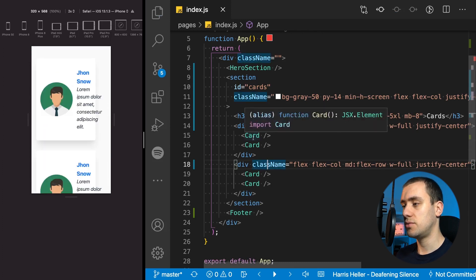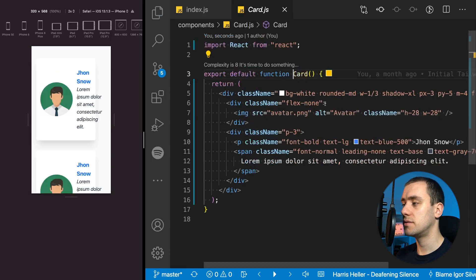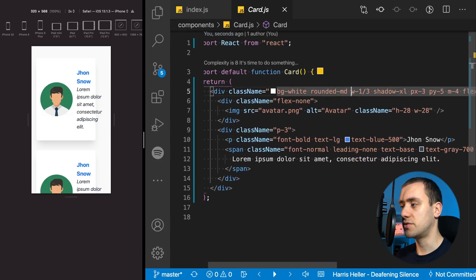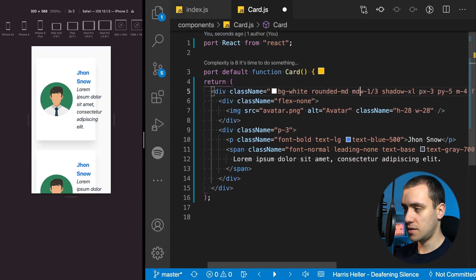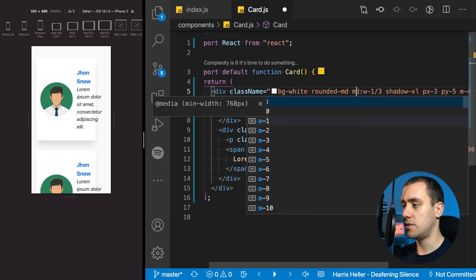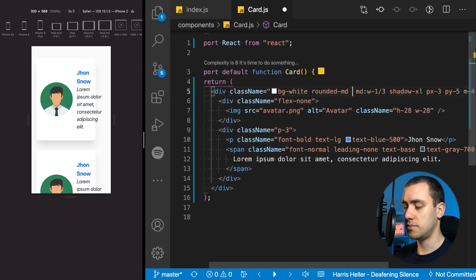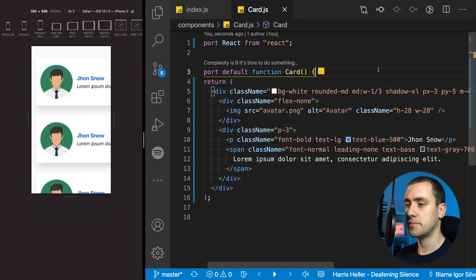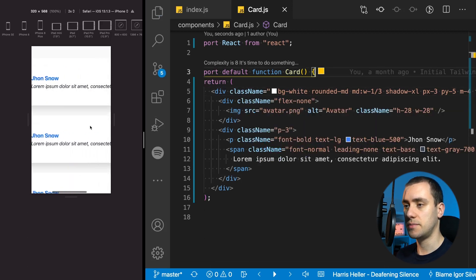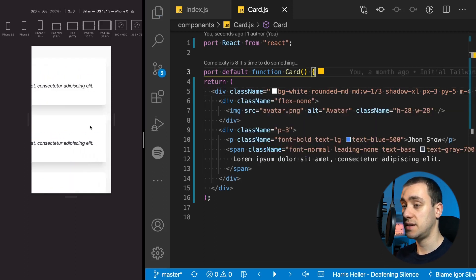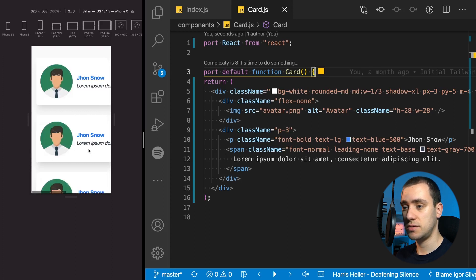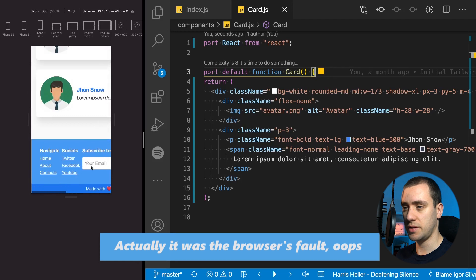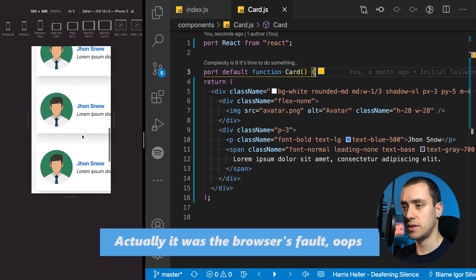Going into each individual card, each one has a fixed width of one-third. I only want that on medium devices, so by default I'll remove it. You can see the layout is extremely stretched to the right of the screen — that's because of the footer. The footer is breaking everything, but we'll take care of that later.